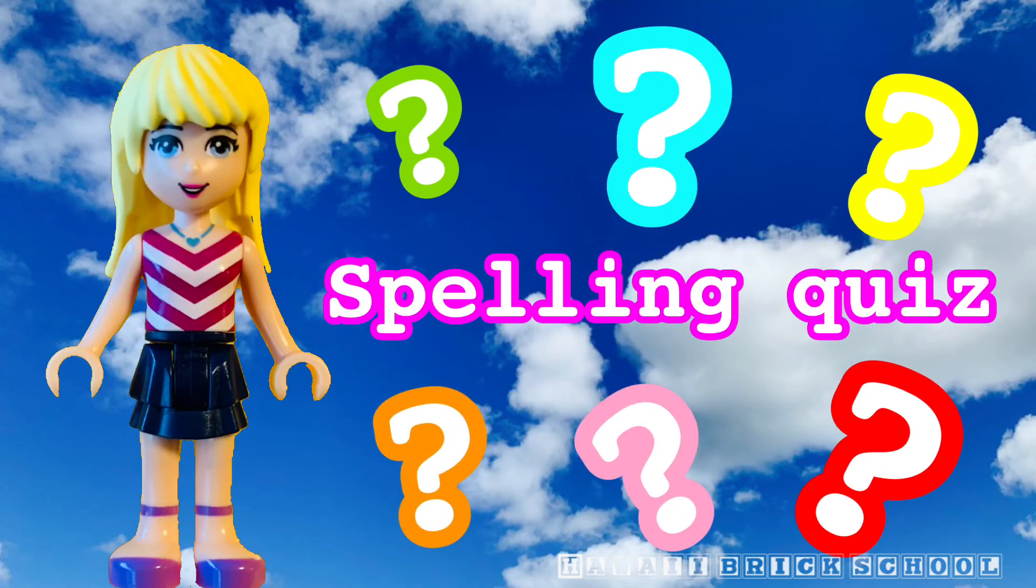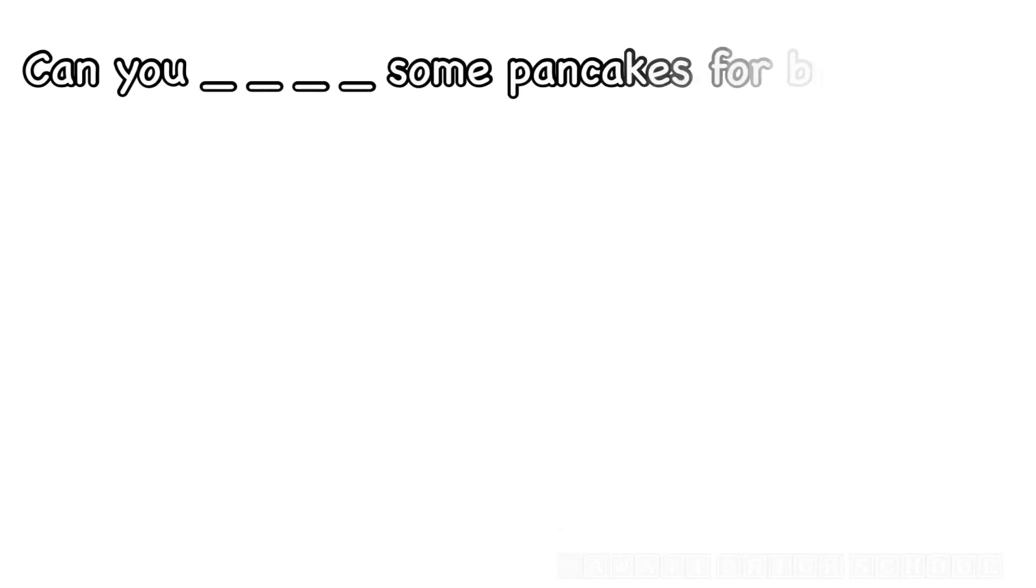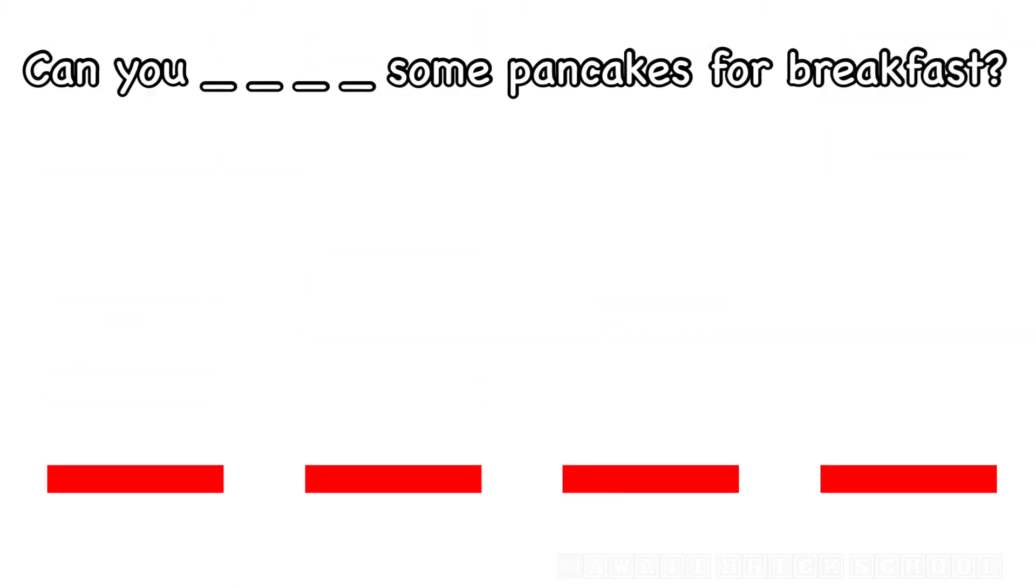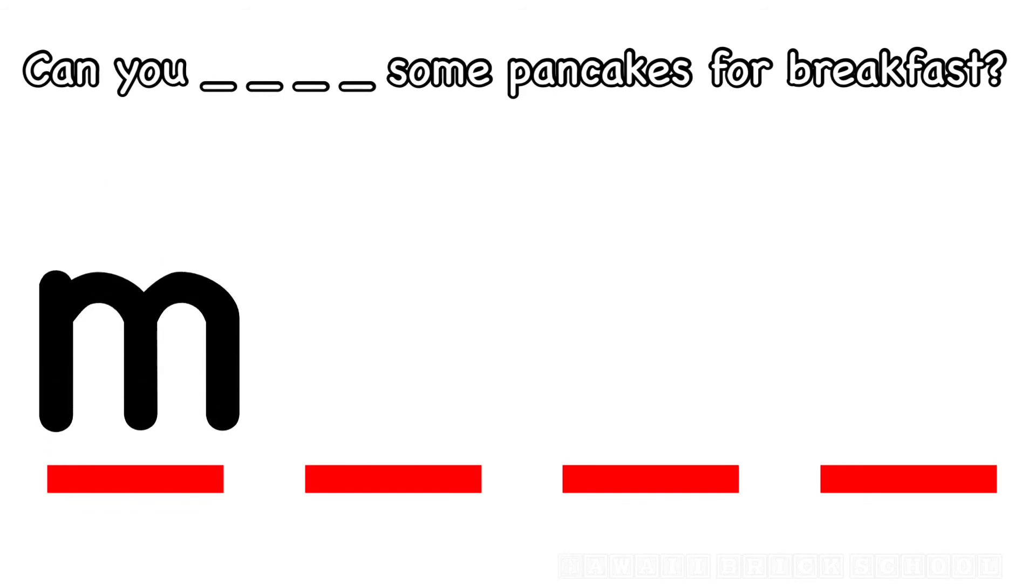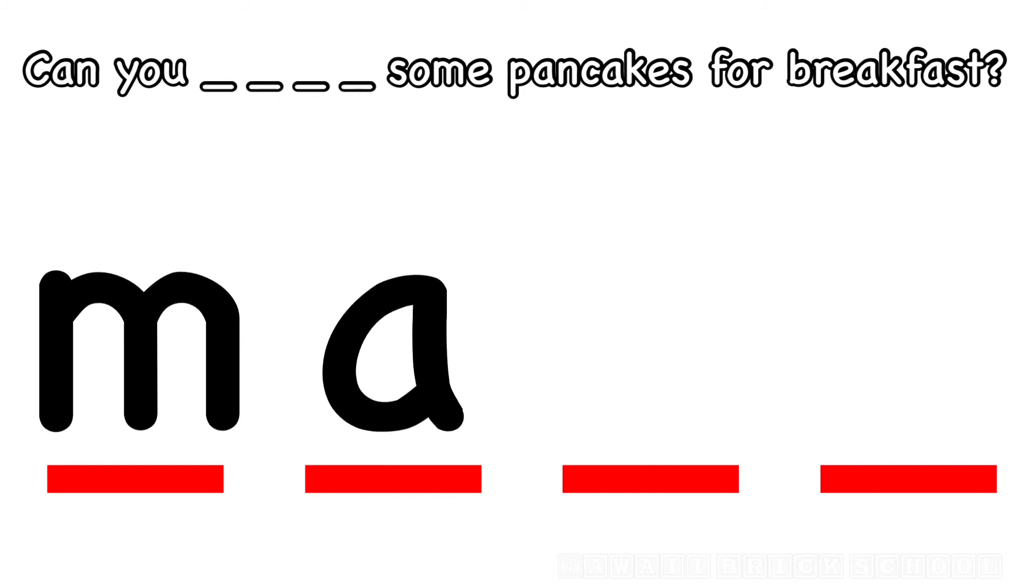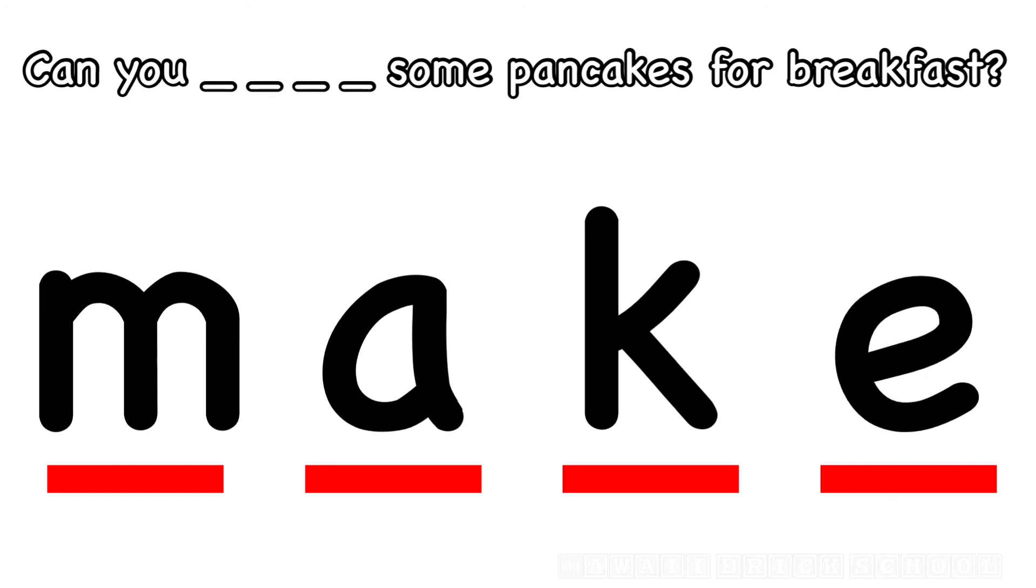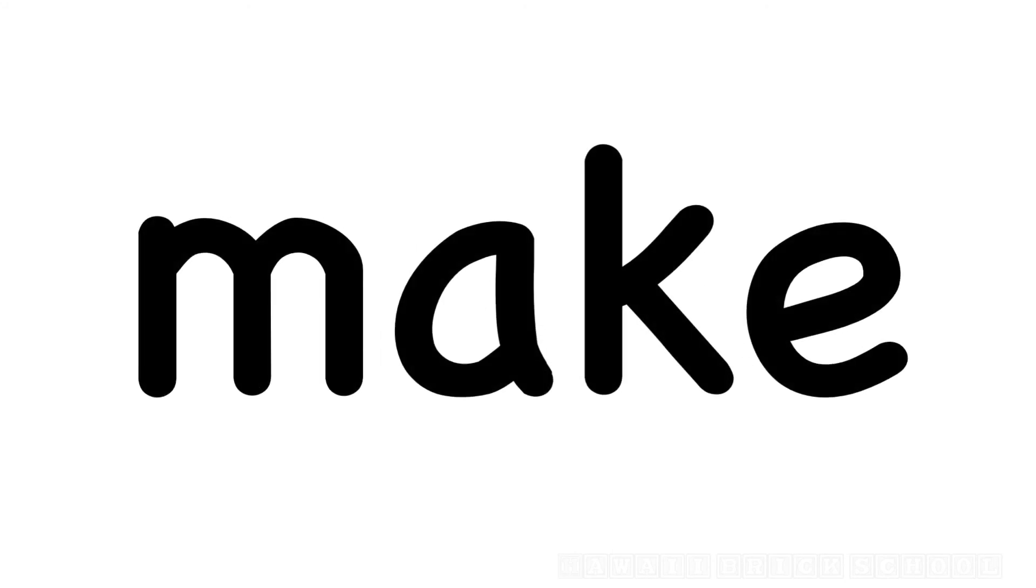All right, time for a spelling quiz. Can you make some pancakes for breakfast? How do you spell make? What's the first letter? M. What's next? A. What's the next letter in make? K. Good job. What's the last letter? E. Make.